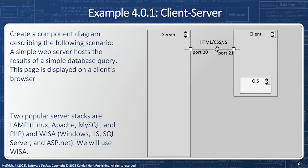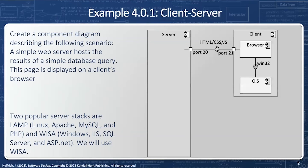The client is going to have an operating system, and the operating system is going to talk to the browser. Notice that the operating system is a provided interface — it could function just fine without the browser — but the browser requires an operating system, and the browser in this case is going to use Win32.